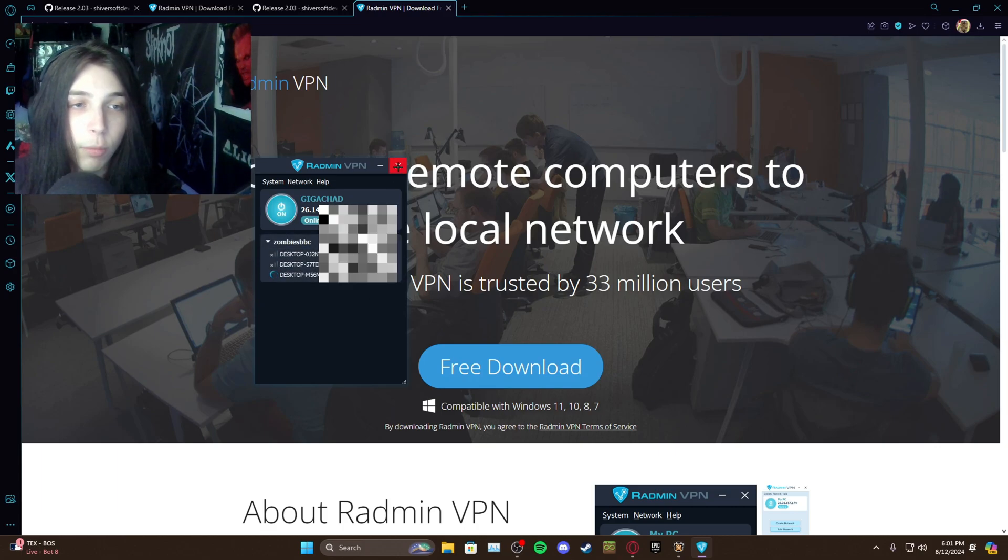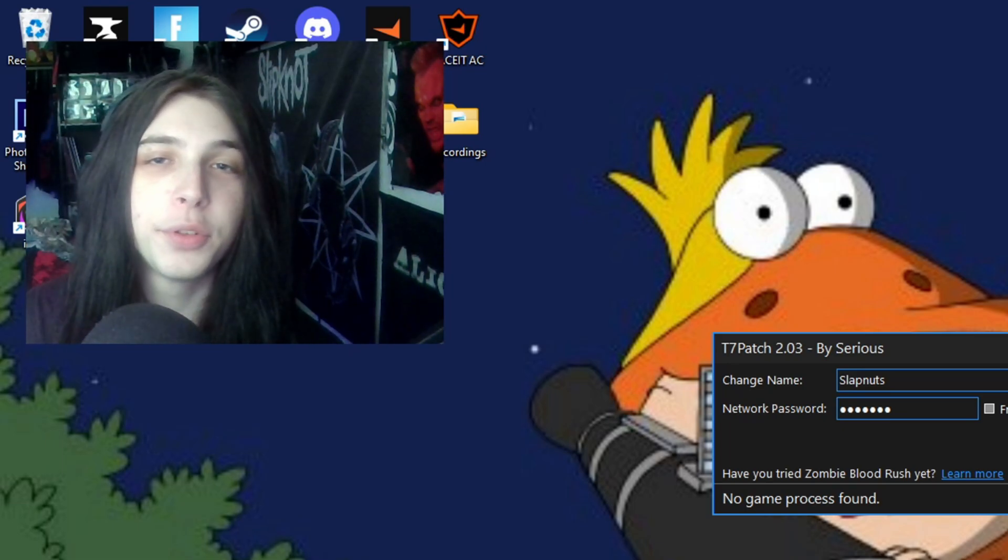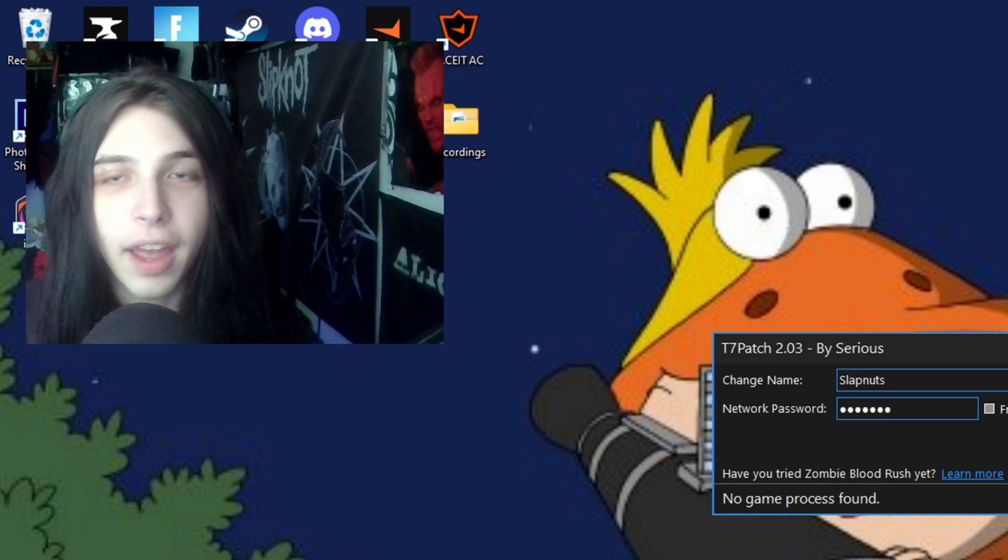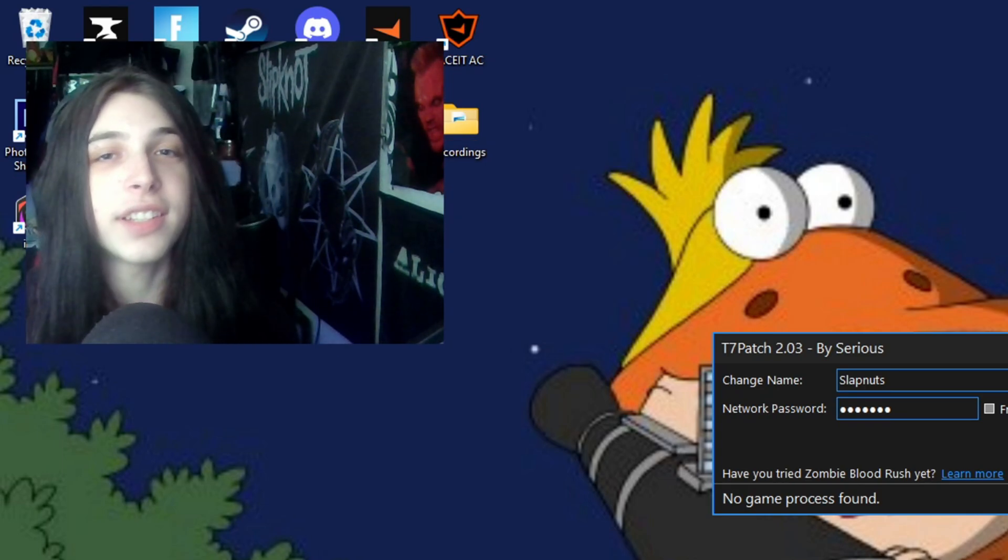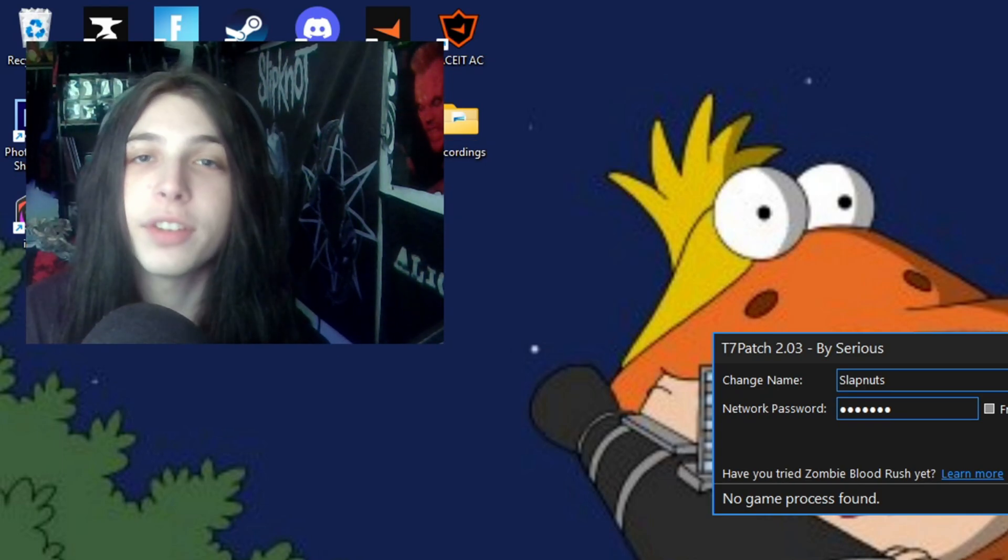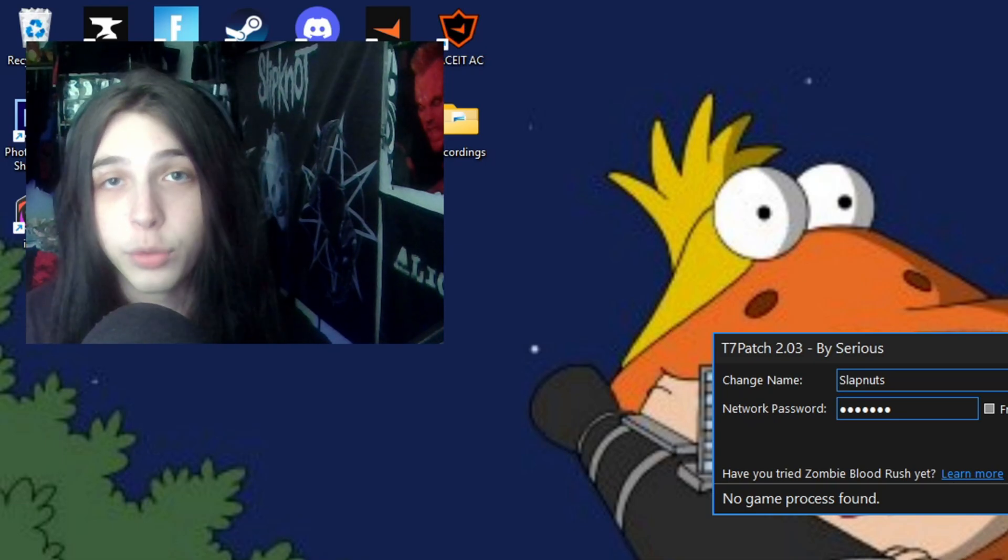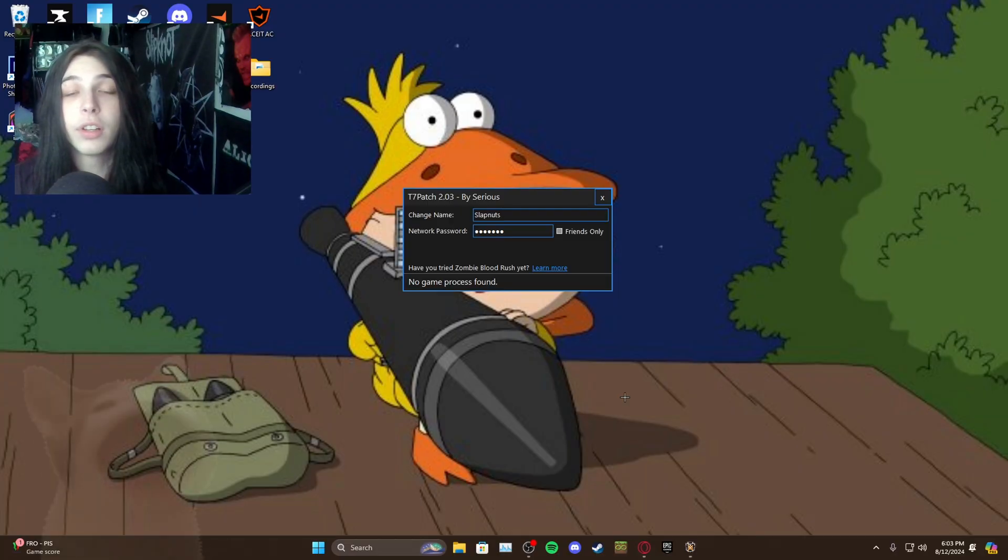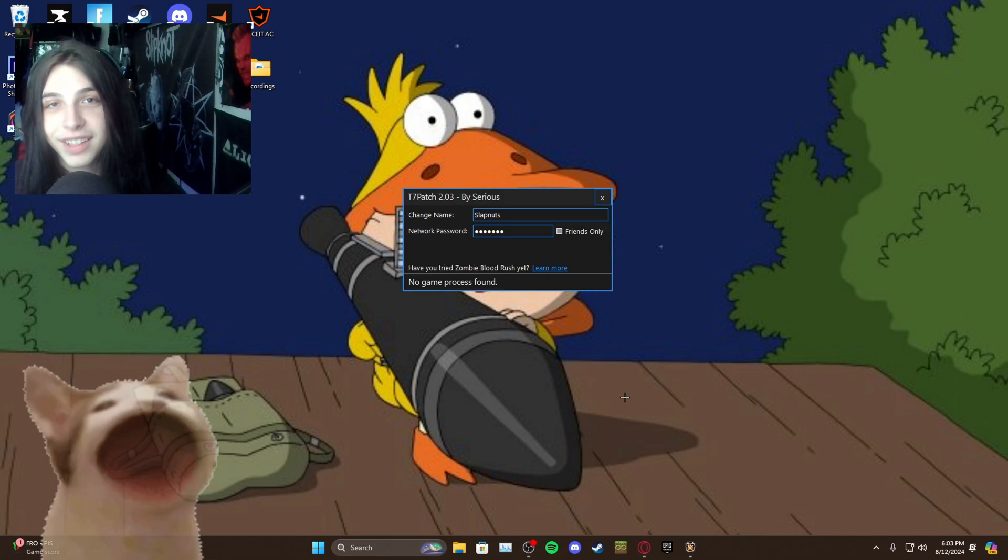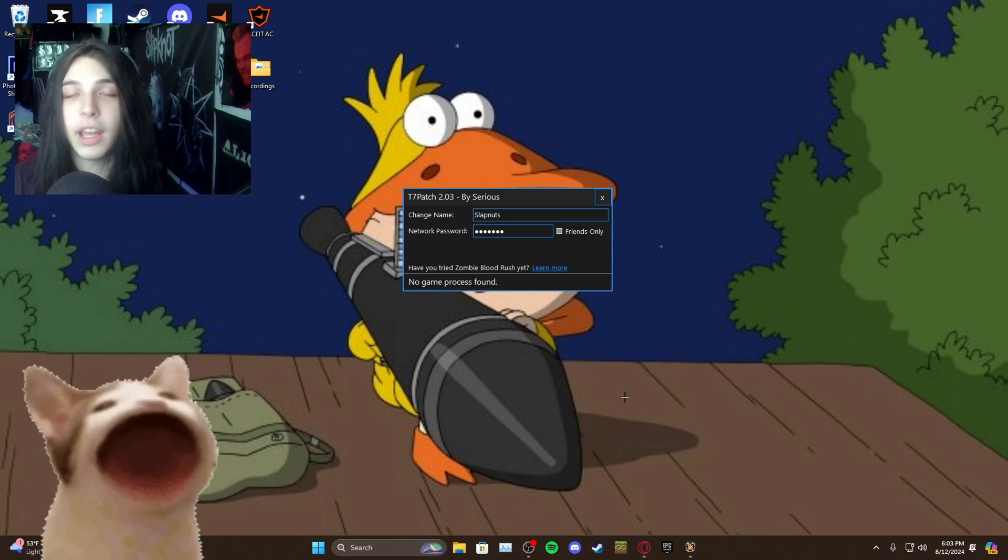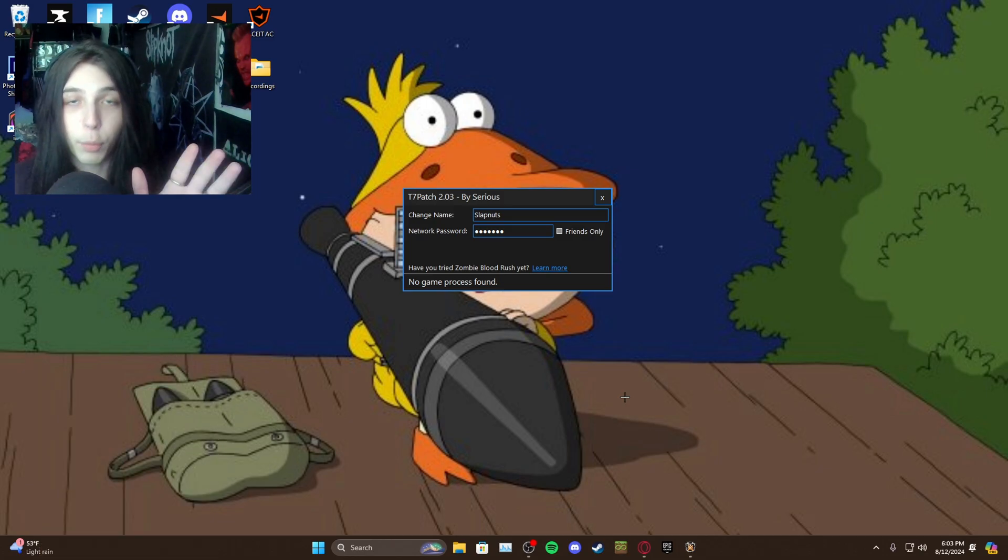All right guys, well I hope you enjoyed this super simple tutorial on how to do the T7 patch in 2024. I hope you all have a great time playing Black Ops 3, it's always on sale and if it's not on sale you can check websites like G2A and G2G. I hope this cleared up a lot of questions you guys might have had, I know it wasn't perfectly concise, but it's very easy to install again.